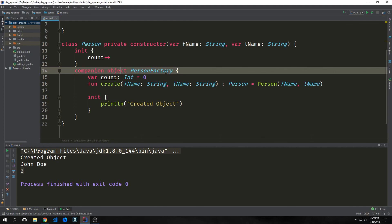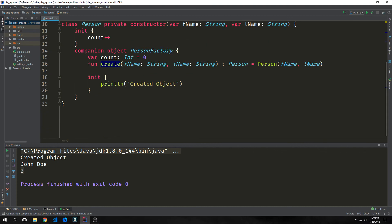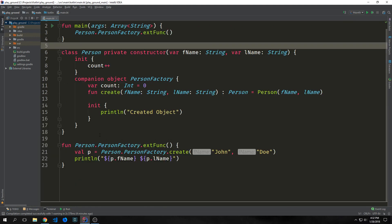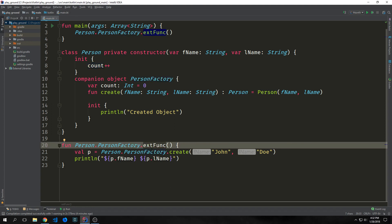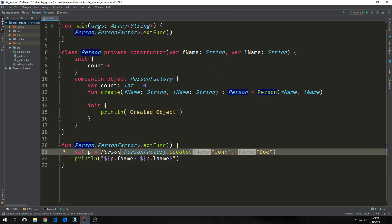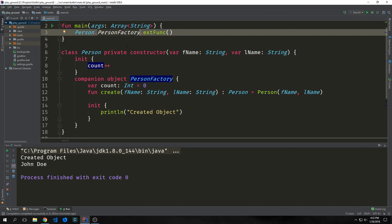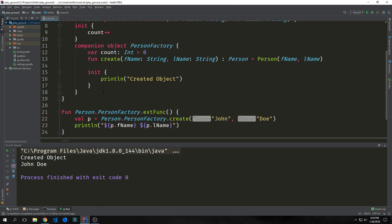We can also name our companion objects — so I'm just calling this person factory. We update our code so that we're calling the person factory create function: person dot person factory dot create. This style is a bit too verbose, so typically with Kotlin you don't really name the companion object. Here's an example of an extension function that we can use to extend our companion object person factory. We just say fun person dot person factory and then the function name, which in this case is extension function. This will just create John Doe and then print out John Doe. We can call this by calling person dot person factory dot extension function. We can call this extension as though it's a member function of the actual companion object, but it's not actually a member function of the companion object.